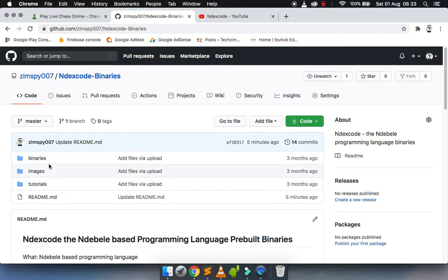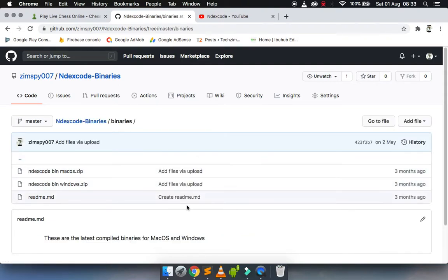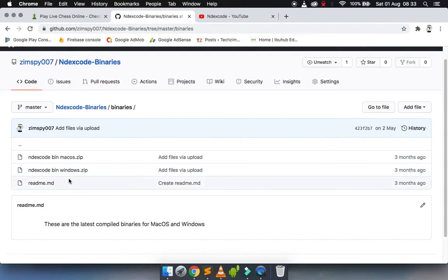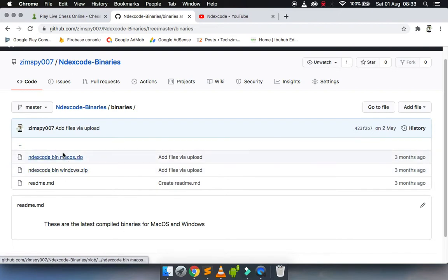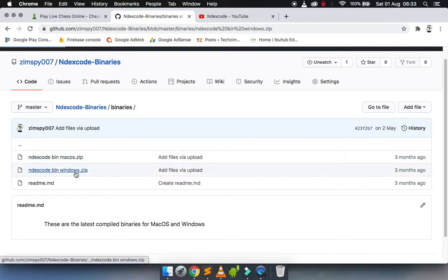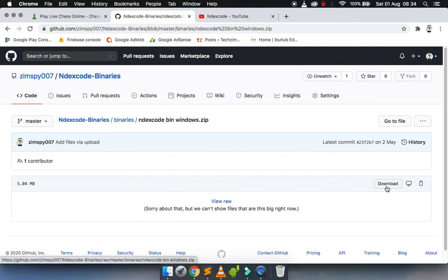Then you can click on binaries. Right now I'm in Mac OS, but I made builds for Mac OS and Windows, so you can get whichever you need, be it Windows or Mac OS.